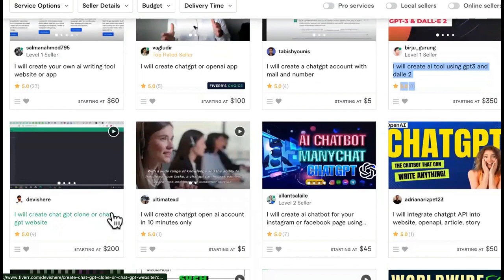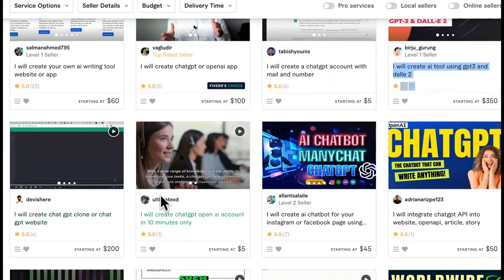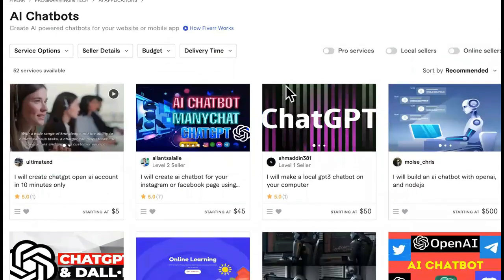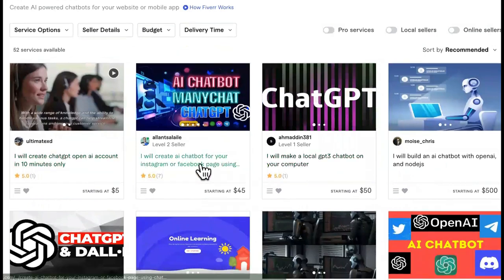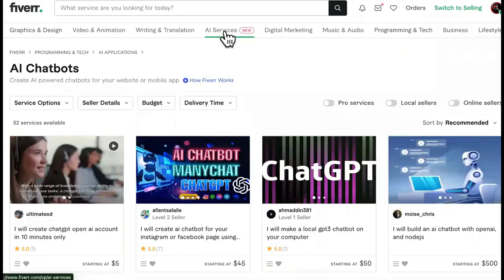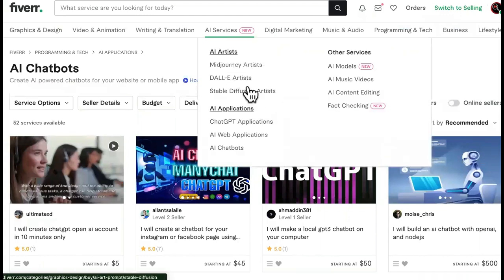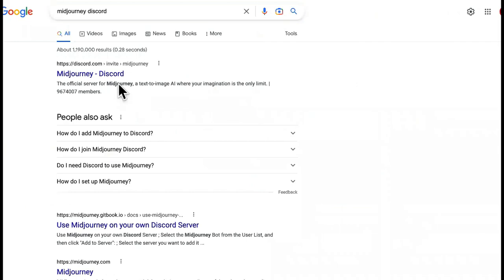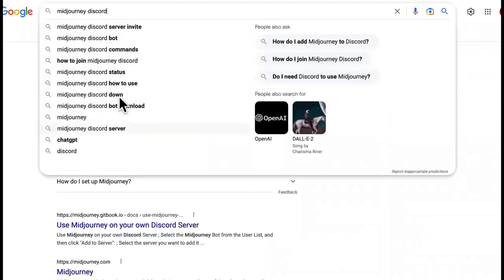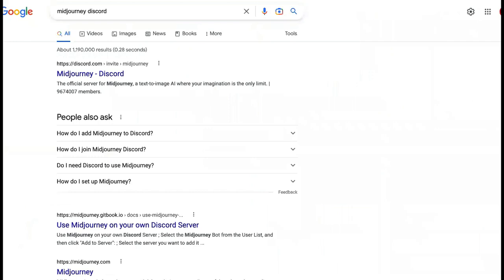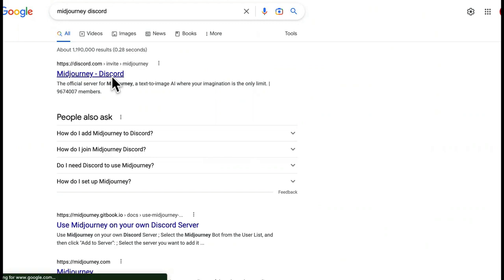Everybody's making YouTube videos about ChatGPT, but not that many people are ranking high-quality articles. So we can check out these keywords right here. You can start ranking for this stuff, and you'll be able to put your tools in place of their tools, because right now it's like 2013 SEO to rank for these keywords. Not that many people are actually making a move on this.